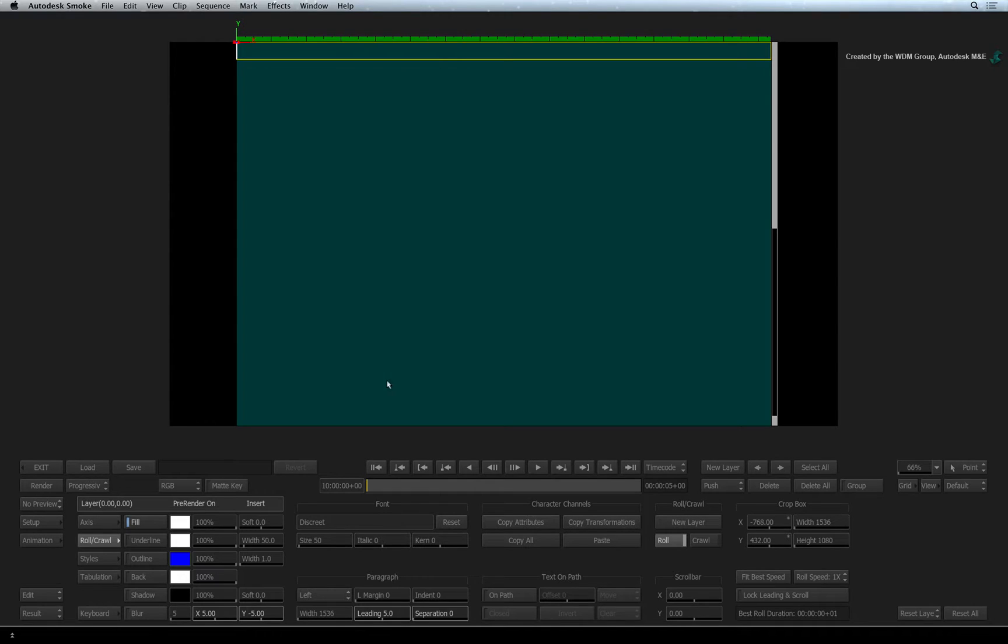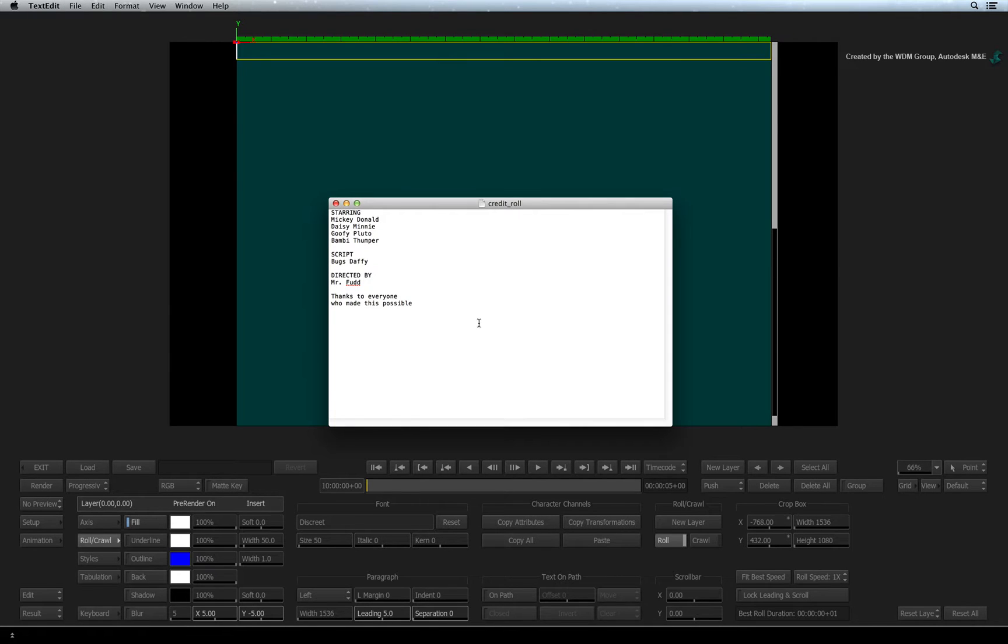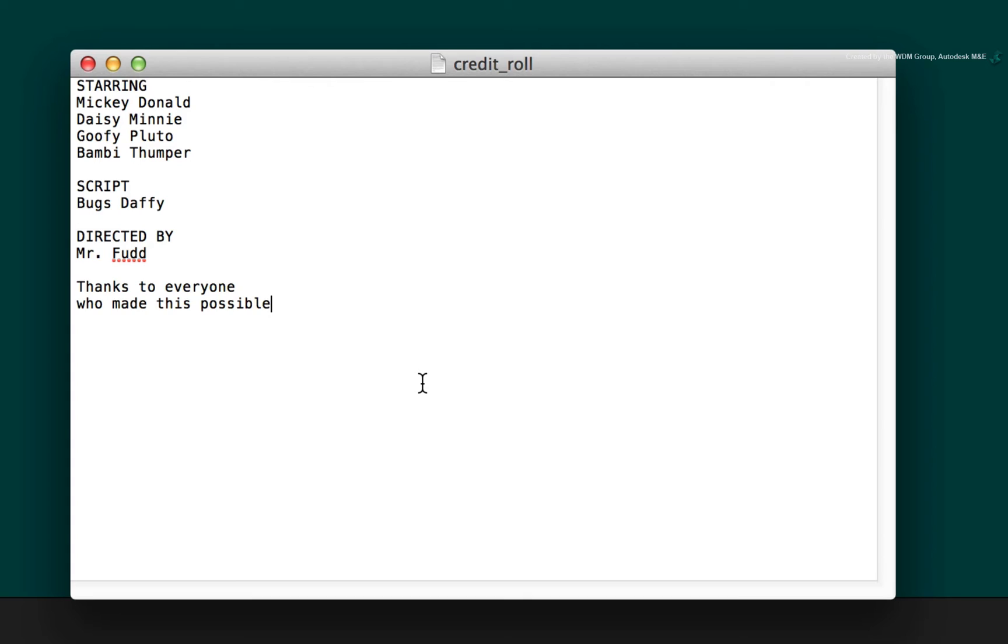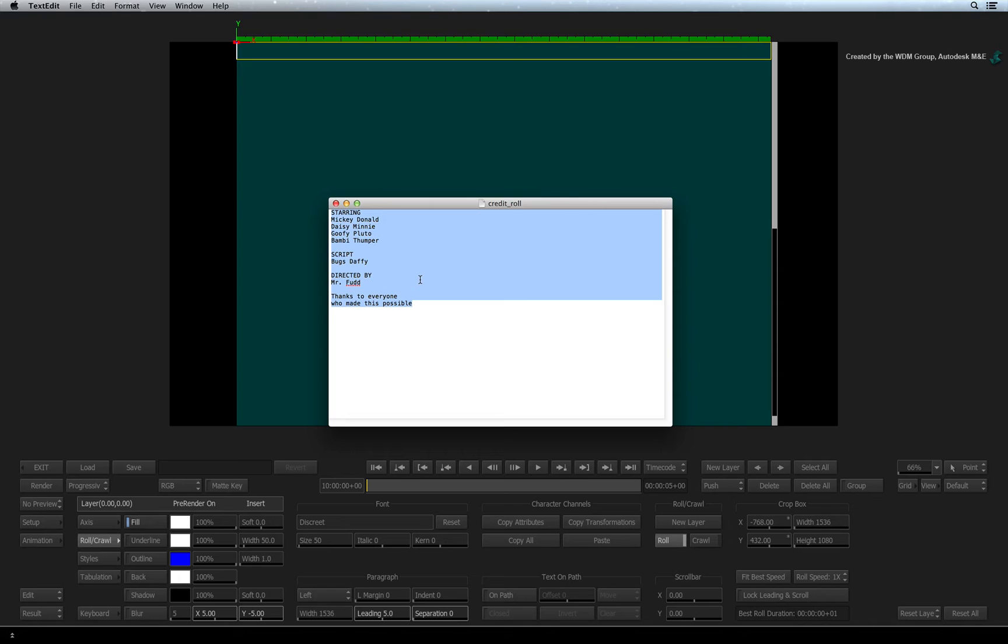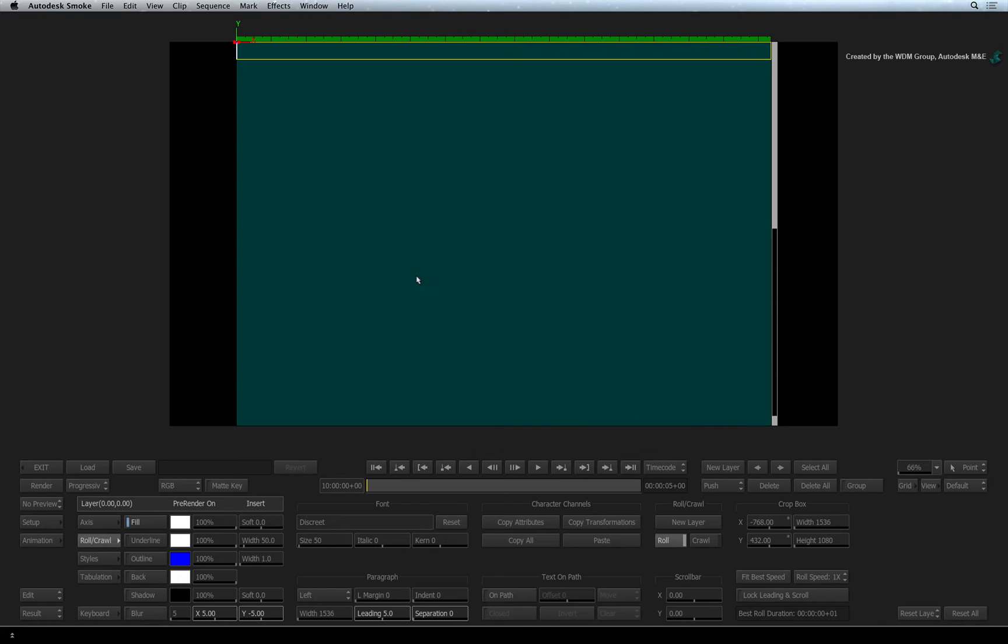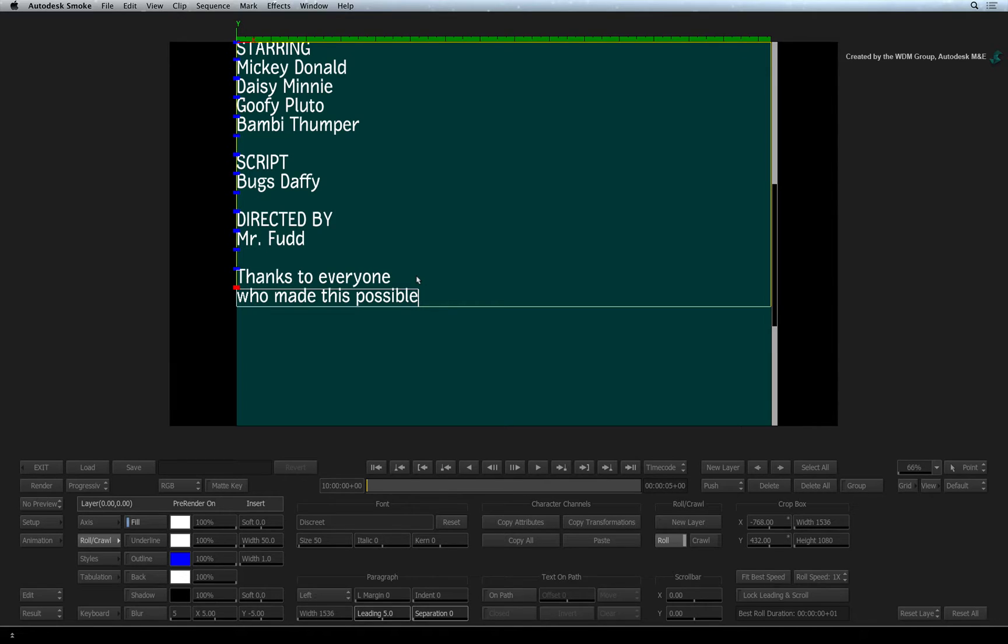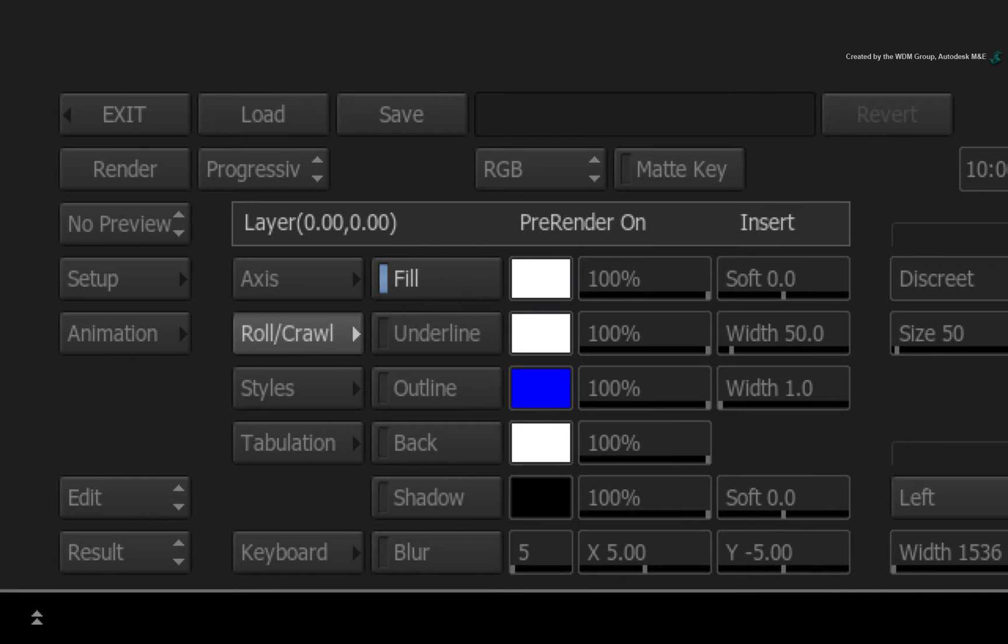Ensure the text layer is set to edit mode using the ESCAPE keyboard shortcut. Now at this point, we can type our text manually or we can bring text from another application. So not to bore you, I have a text file in the text edit application. Select all the text and press COMMAND-C to copy it. Go back to Smoke and press COMMAND-V to paste the text into the layer. Remember that if the layer was not set to edit mode, it would not accept the pasted text.